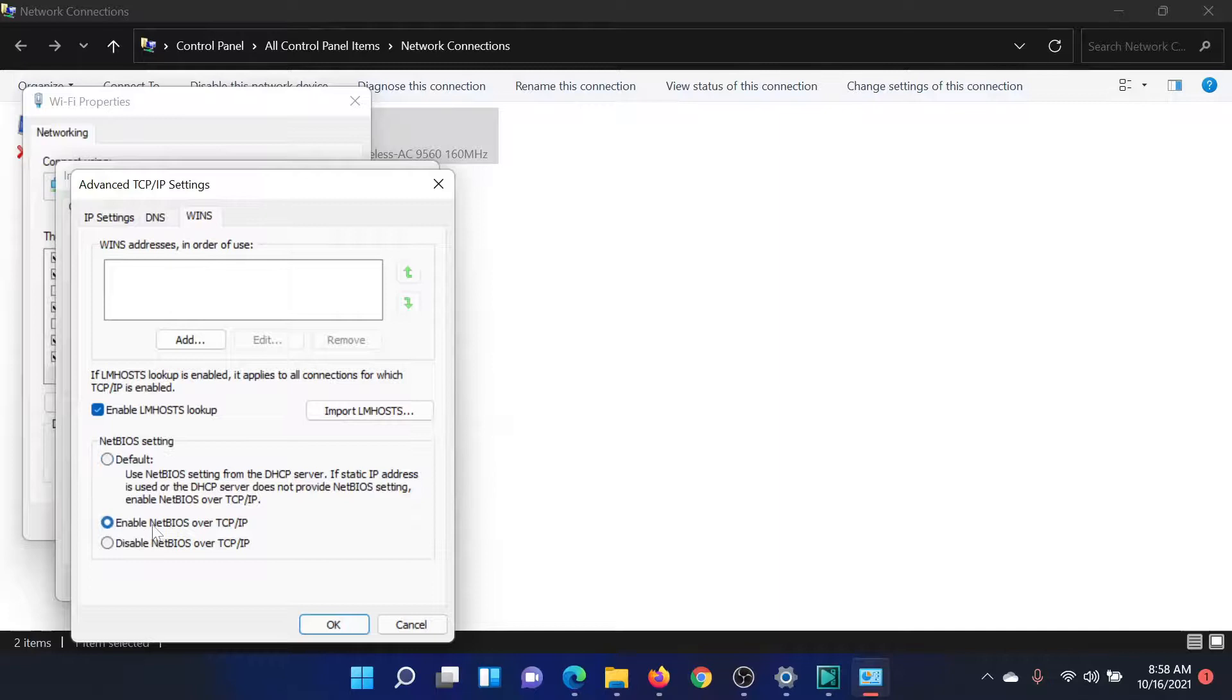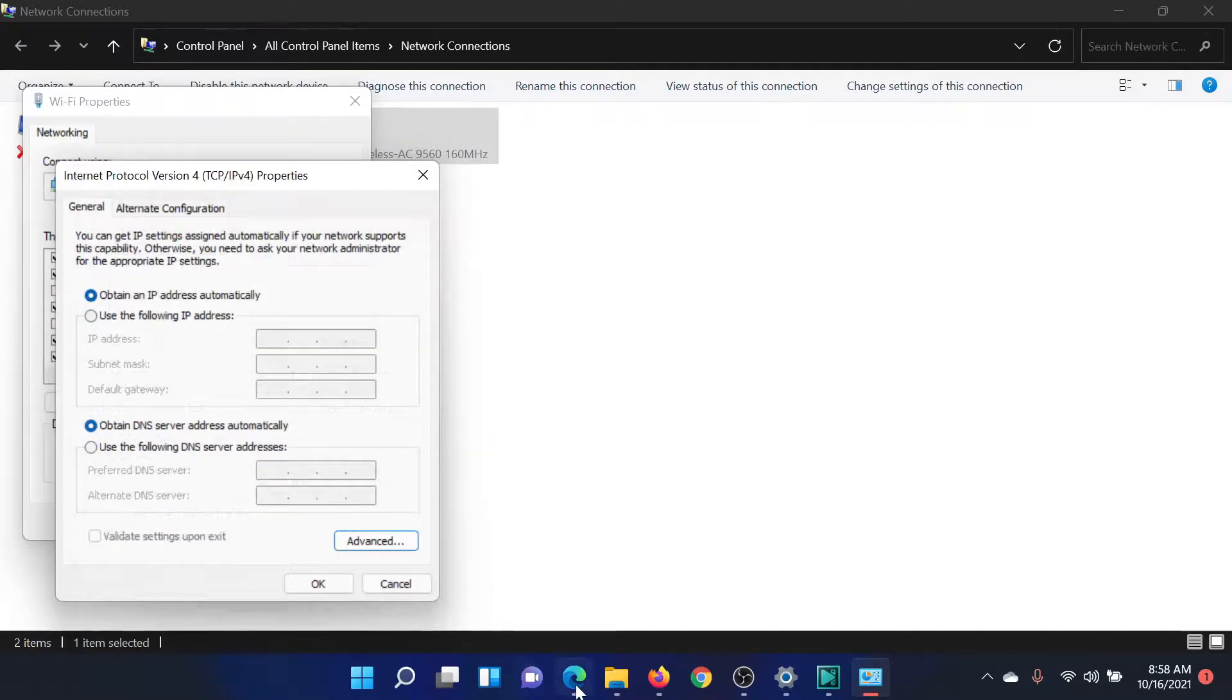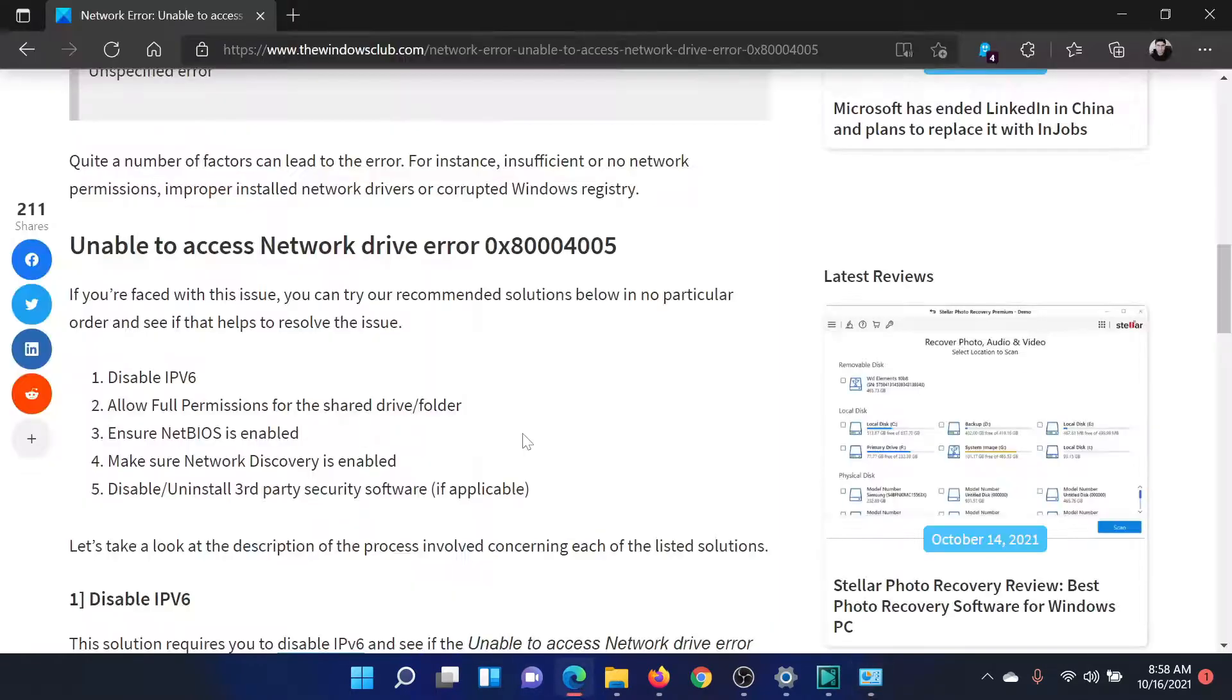checkbox associated with 'Enable NetBIOS over TCP/IP' and click OK. This should solve the problem, but if it still does not,